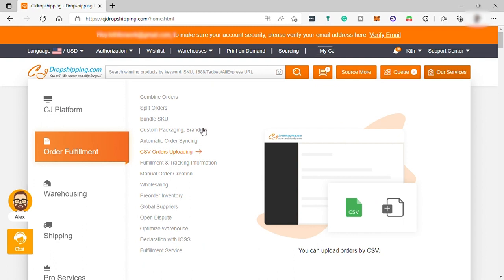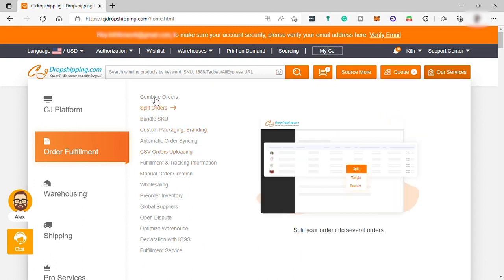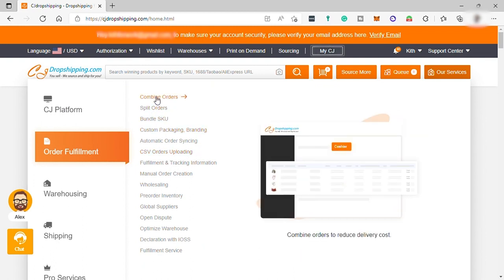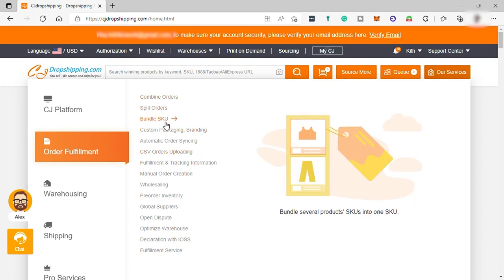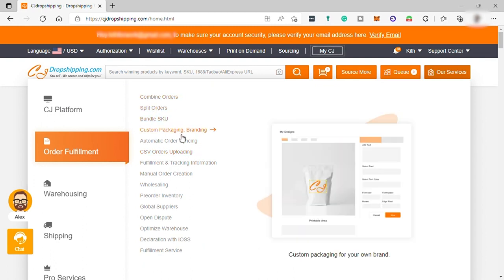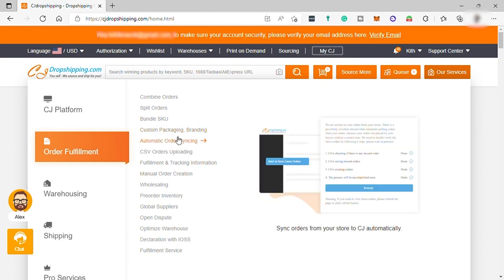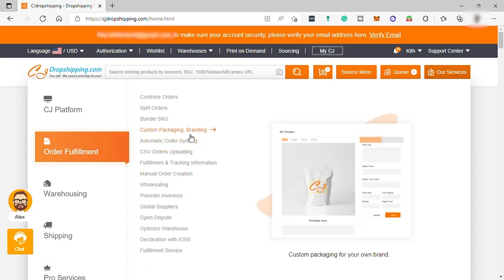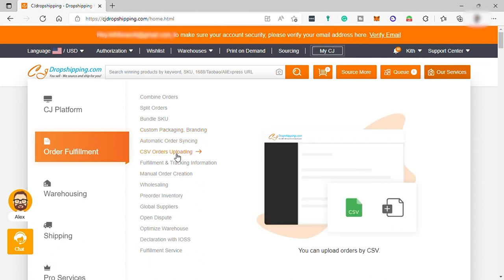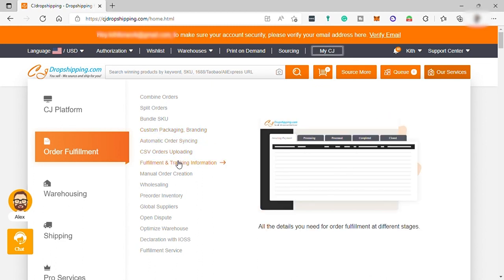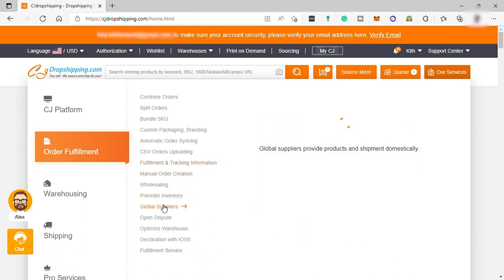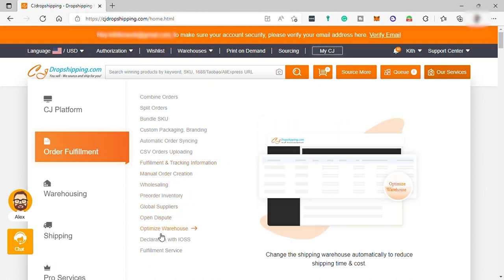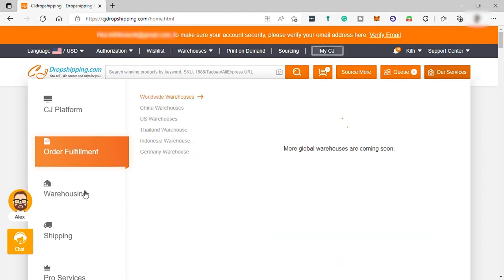CJ dropshipping can also assist you processing your order, split order, or book order. And also, if you want custom branding and packaging, then CJ dropshipping can also help you with this and many other features.